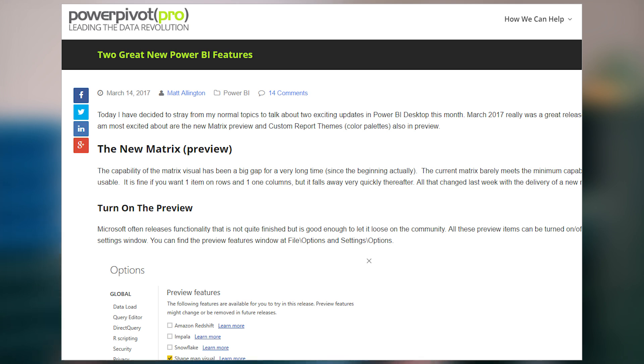First up is a blog post from Matt Allington, where he looks at what he calls two great new features in Power BI. The first one is an updated matrix visual, and it was a big update. It now supports collapsing, expanding, and filtering, and you can do staggered columns. It's going to be part of the new Power BI Desktop update. You have to turn on the preview feature in order to use it, and there will be two visuals in the pane to choose from — the old one and the new one.